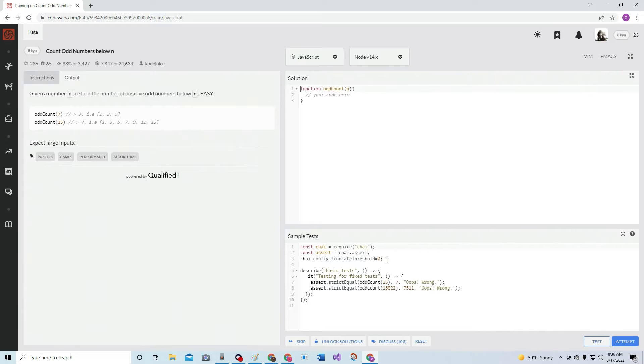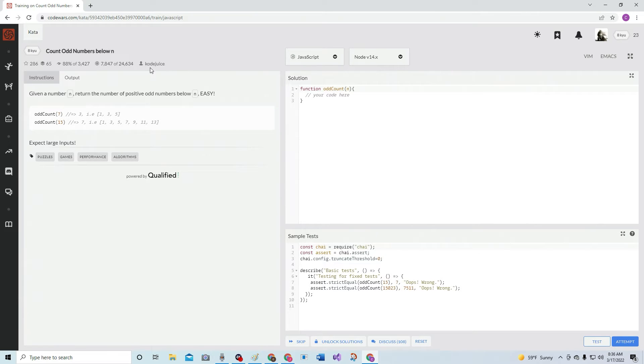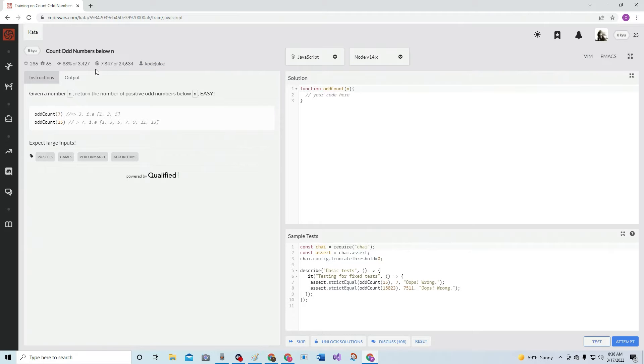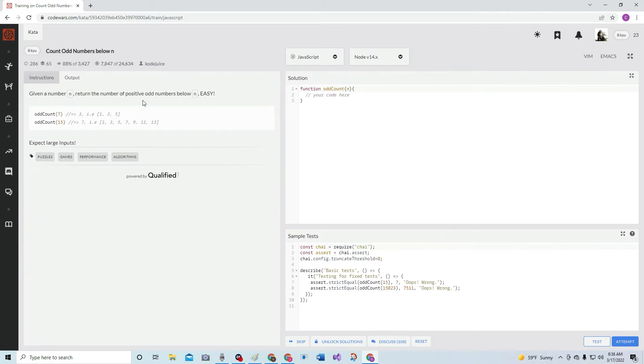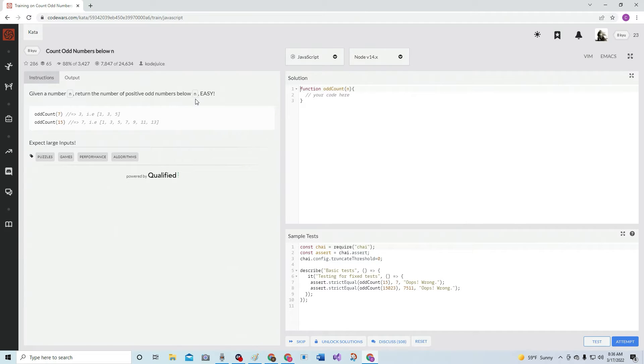All right, here we are with 8Q, Count Odd Numbers Below In. It's by CodeJuice, 88% like it. Given a number n, return the number of positive odd numbers below n. Easy.